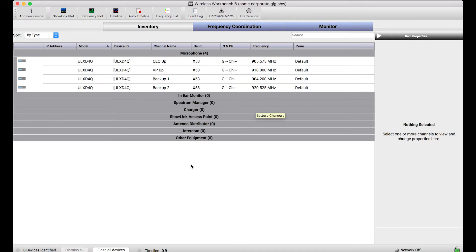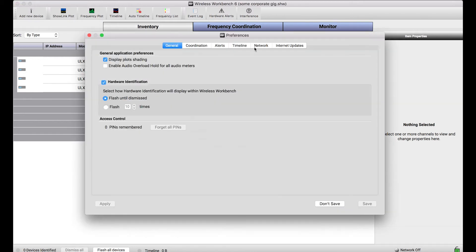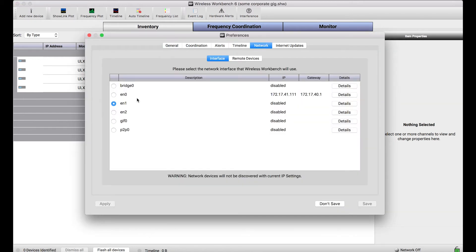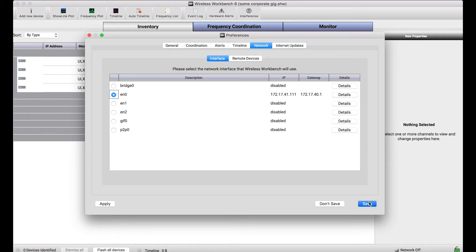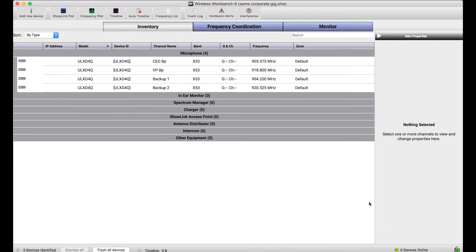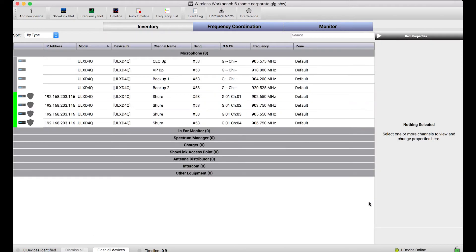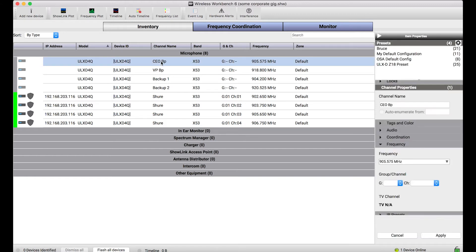So you can imagine with this offline device already pre-configured, all I need to do is connect to my network of gear, let's say the day of the show, and what I want to do in order to get my actual equipment, the physical devices configured properly, is just apply the settings from this offline device to the online device.